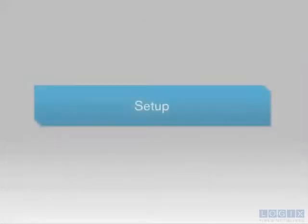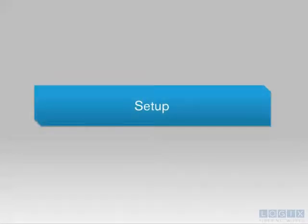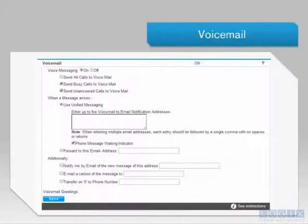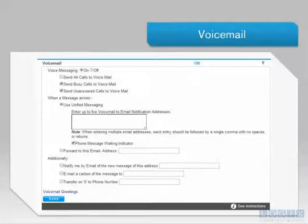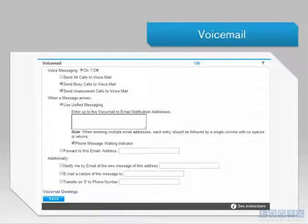In the following section, I will show you how to set up and retrieve your voicemail messages. You may access the voicemail section of the Subscriber Portal under the Settings tab.